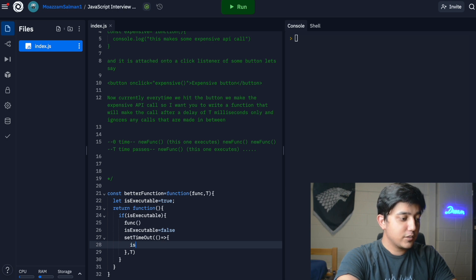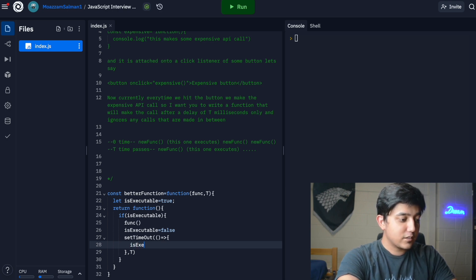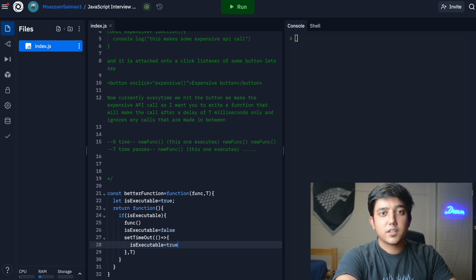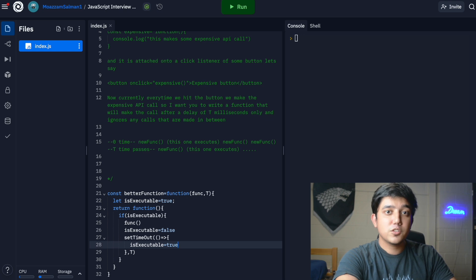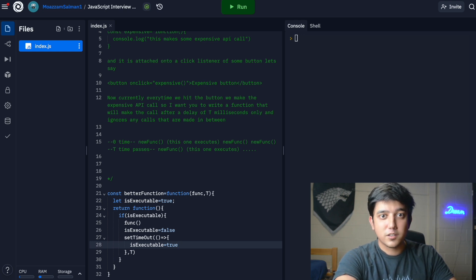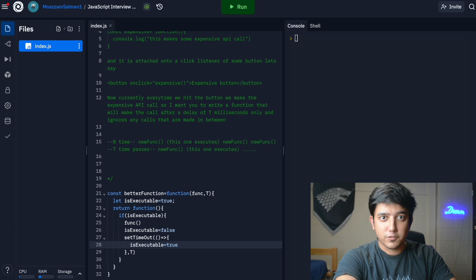What we're basically going to do inside of it is just set the is_executable part to true. Now after the t millisecond time delay has passed and there's a function call being done, it goes to the if condition, evaluates as true, and then calls the function.